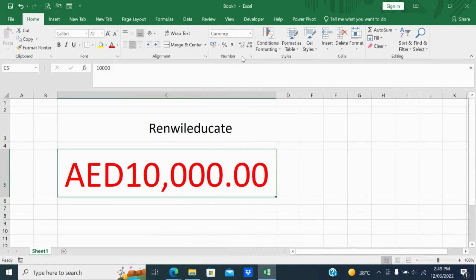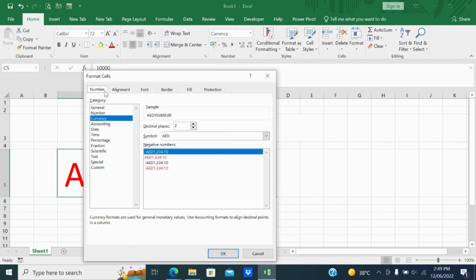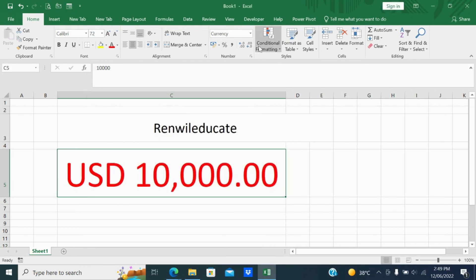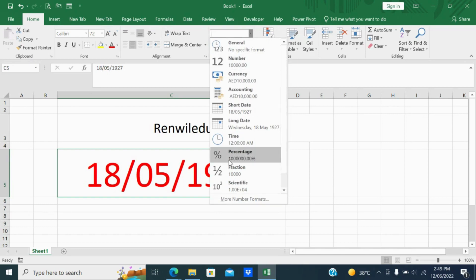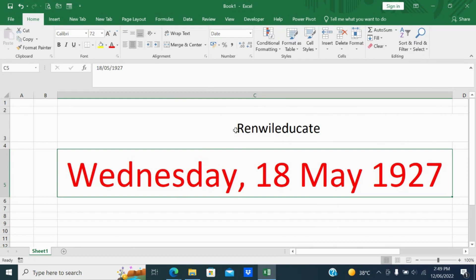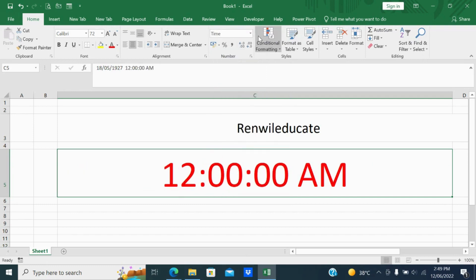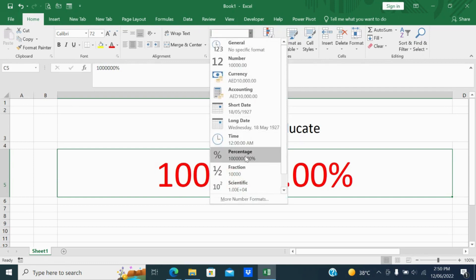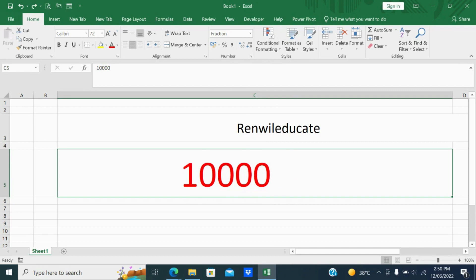There is an option — go to format, select currency, and choose whichever currency you want. I will select USD. Next, if you want to change this number into a date, select date and the same number changes to a date. For long date with days, that option is there. If you want to see the time, it will give the time. If you want percentage, 10,000 will give 1,000,000%. There is also fraction and scientific format — select scientific to see the number in scientific notation.